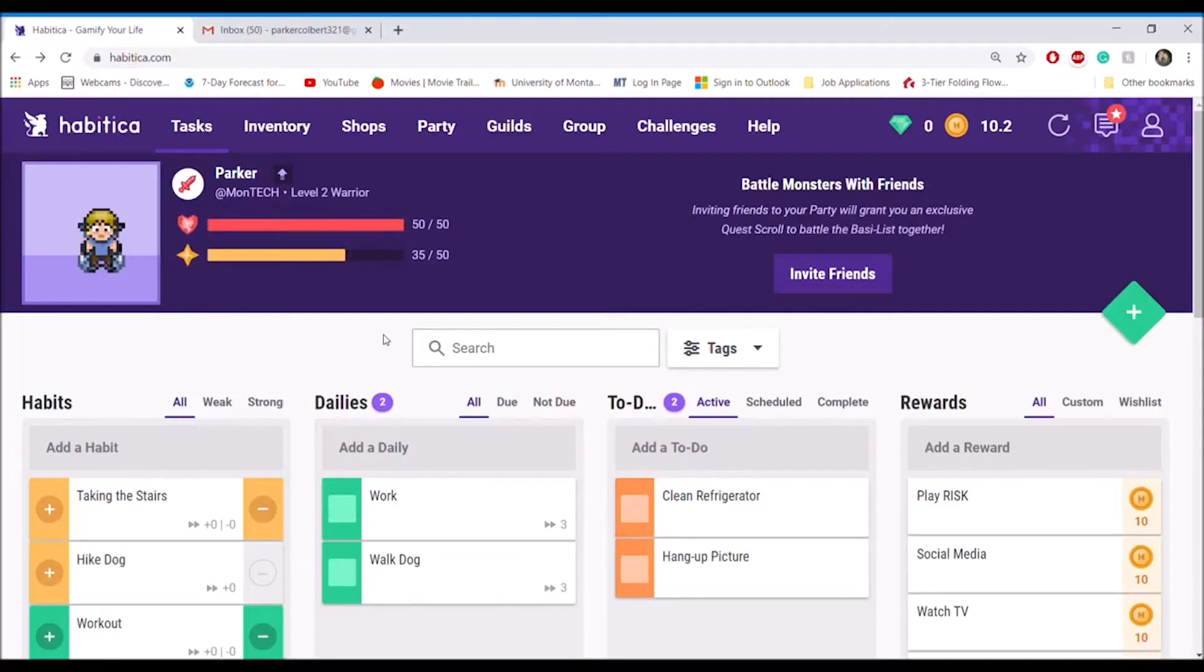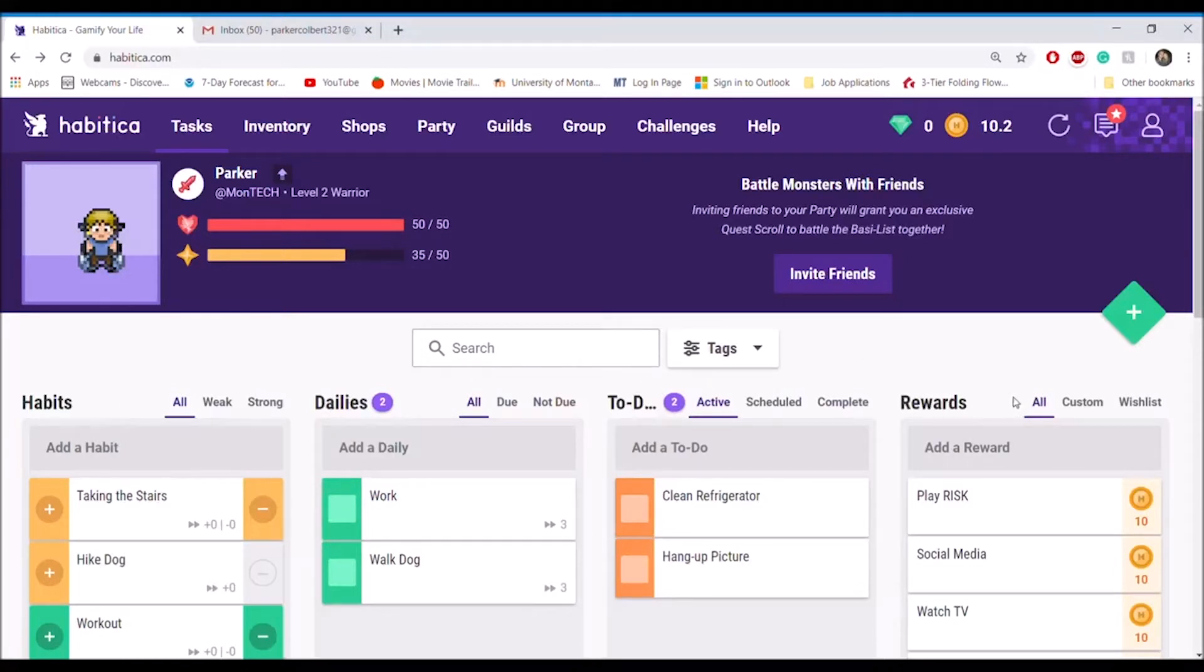These habits are categorized in Habitica as habits, dailies, and to-dos. The fourth category, rewards, is slightly different but will be discussed later on.